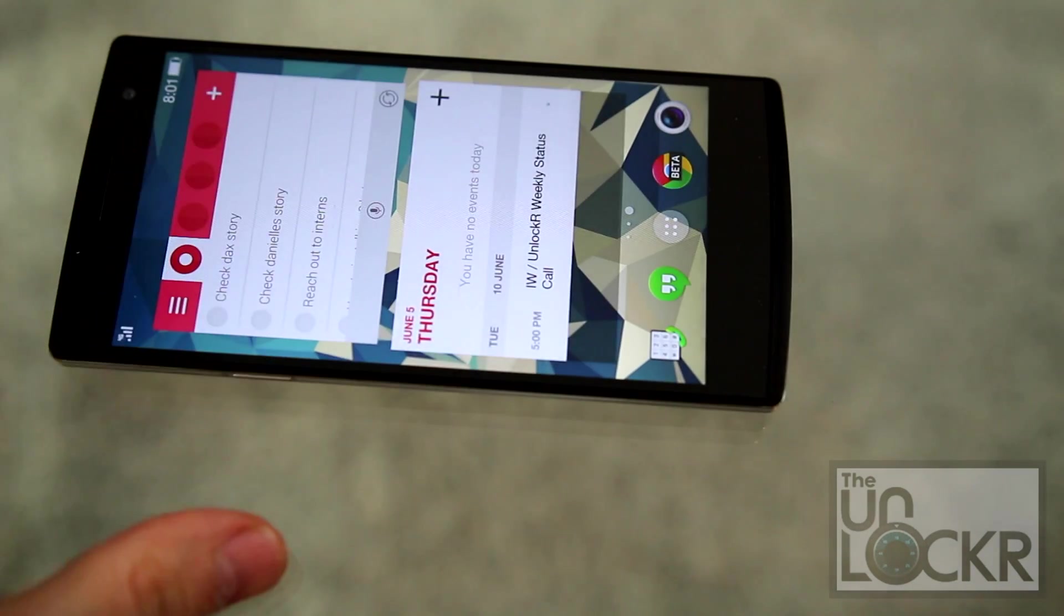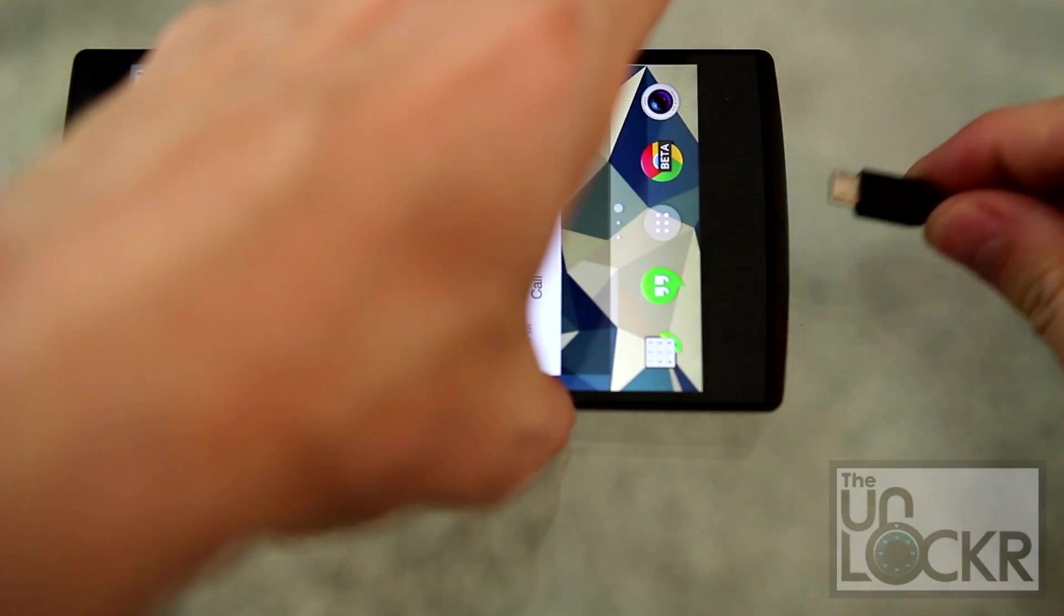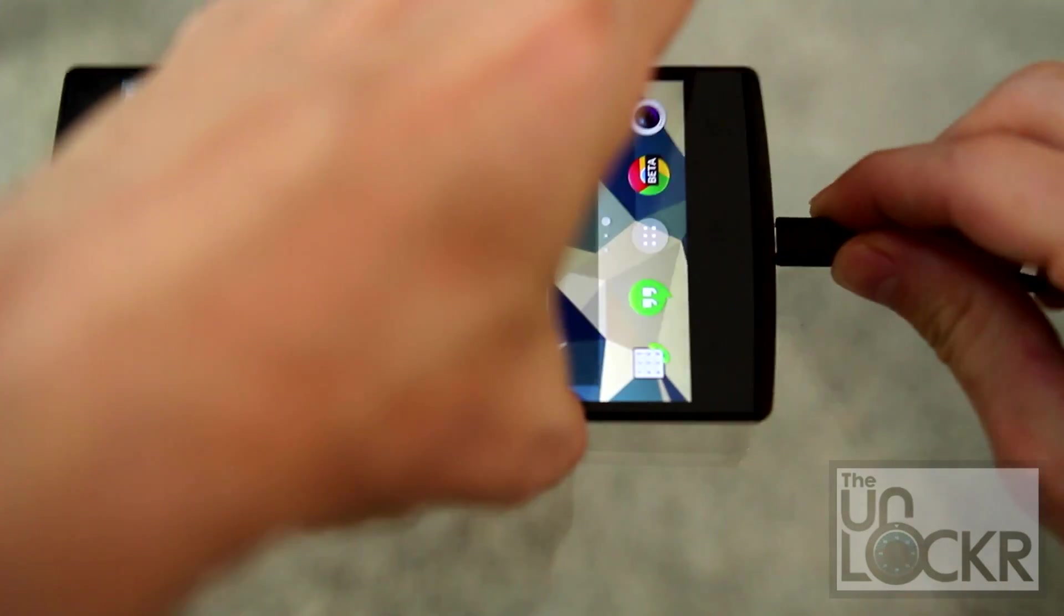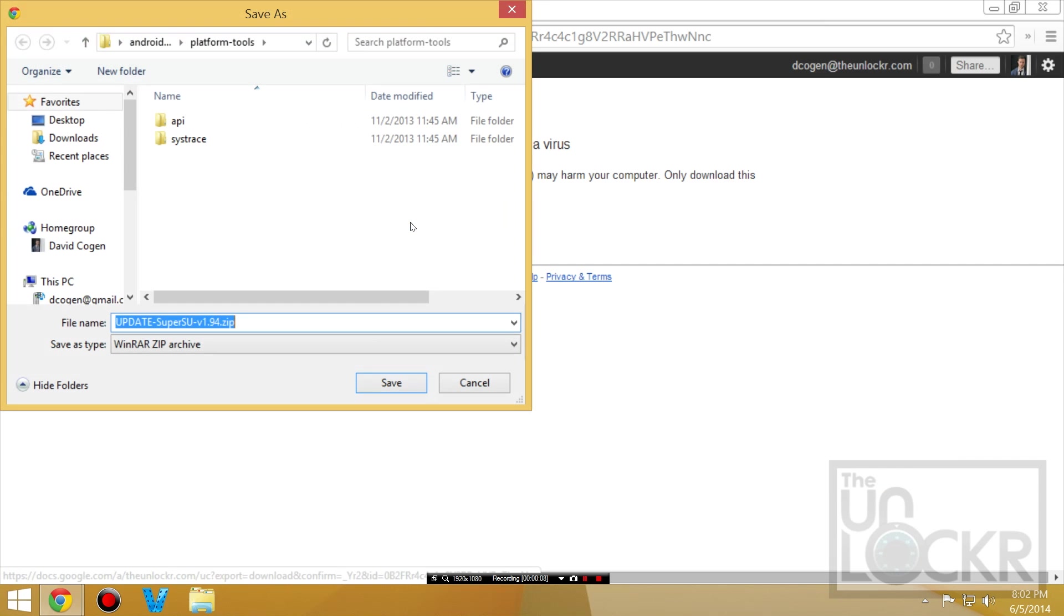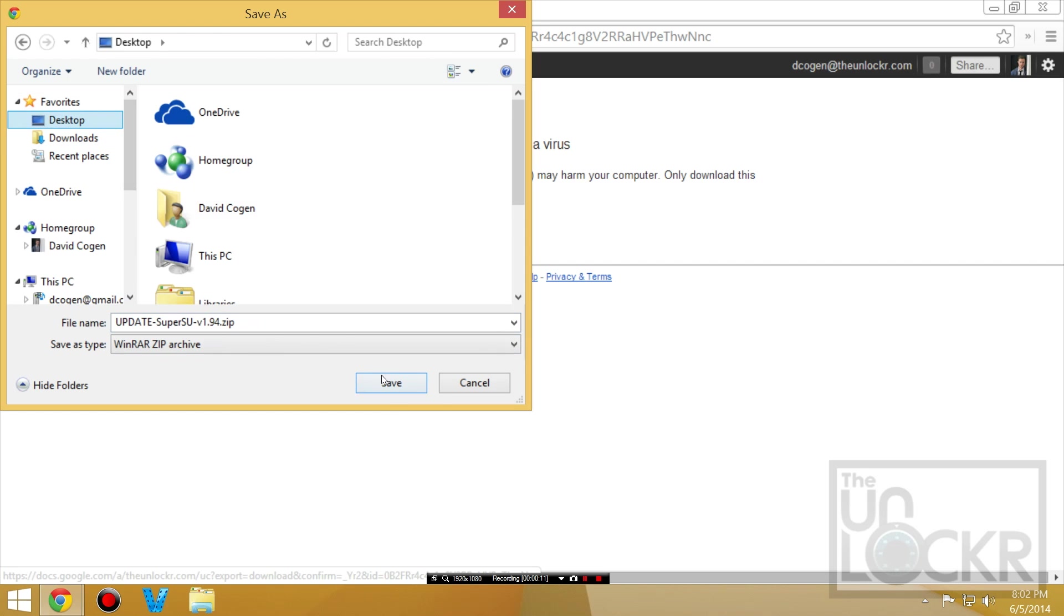You can do it manually by plugging in the device. Then simply downloading the SuperSU manually from here. Download the infected file. It's not infected, it just likes to tell you that. Save it to your desktop.